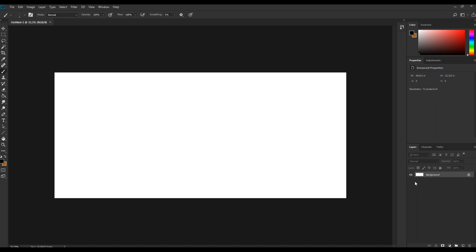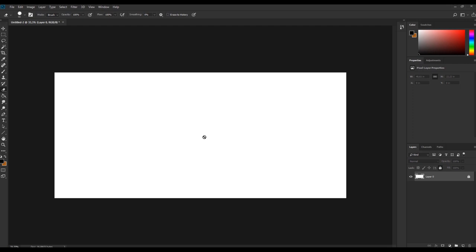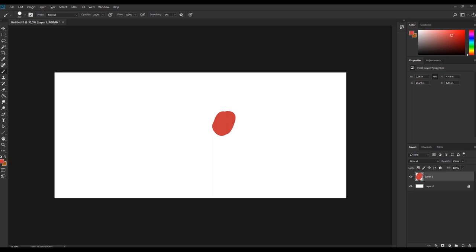The layers are important. When you start a file, you always start with the background layer which is locked. You can unlock it by clicking the lock icon, but that means you cannot erase it. If I take the eraser while on the background layer, I'm not able to erase it — but if I create a new layer and paint red on it, I can erase that. So it's important to always work on a new layer above the background.